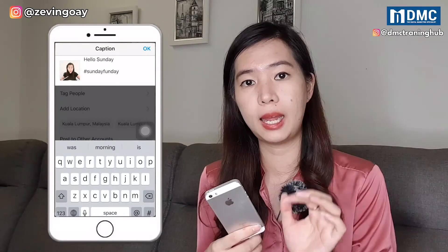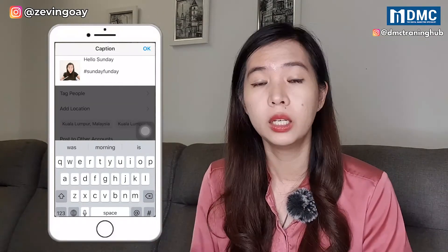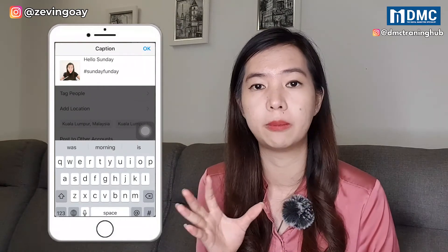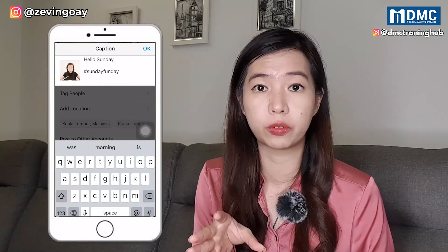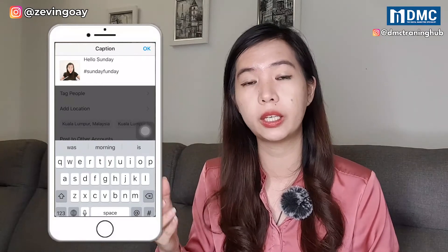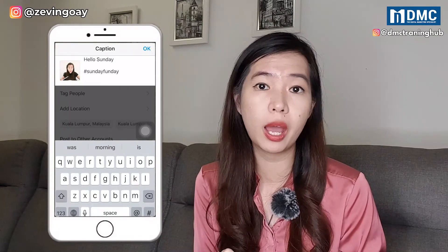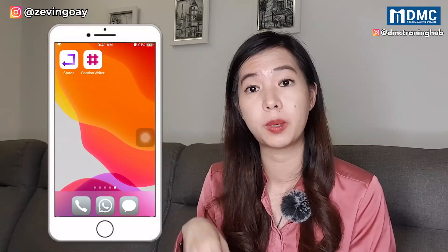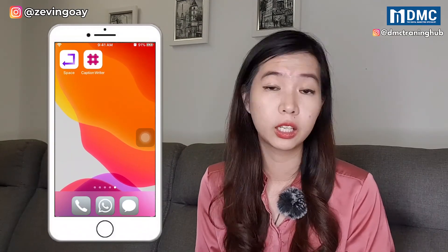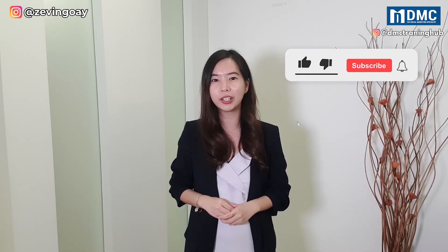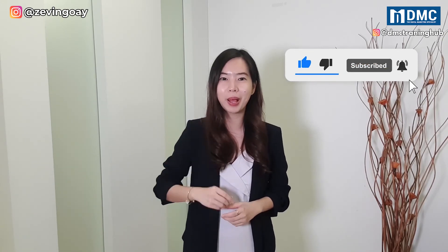Personally, I prefer the first method — the website instaspace.org. I just copy and paste all my text, convert it with spacing, and post it to Instagram. Very fast and very easy. If you prefer the shortcut key, you can use the third method. If you don't mind the advertisements, the mobile apps — Space and Caption Writer — are also very good apps you can keep for your Instagram posting. I hope you learned something — leave your comments below, and if you liked the video, like and share. Remember to subscribe and hit the bell icon to receive notifications when we launch a new video. See you in the next video!